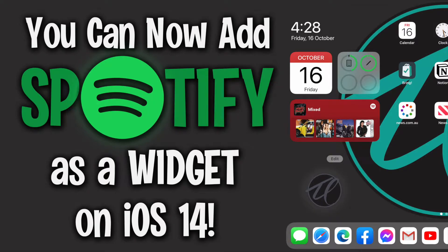Hi everyone, today this is just a very quick video to let you all know that Spotify have released a widget for iOS 14.